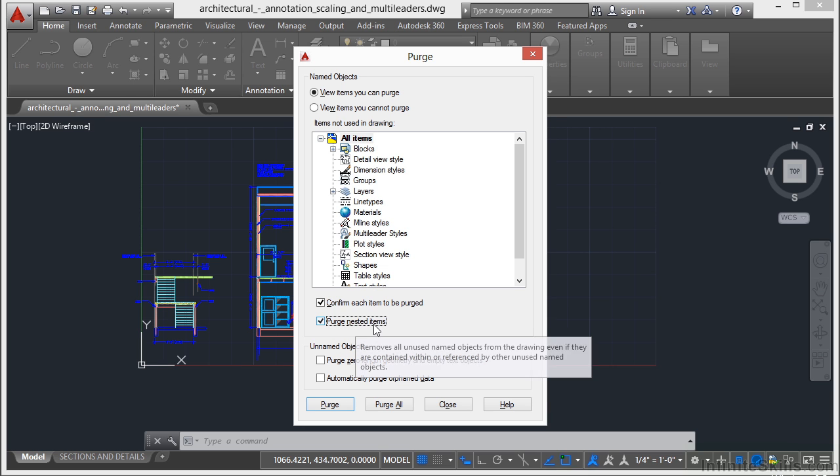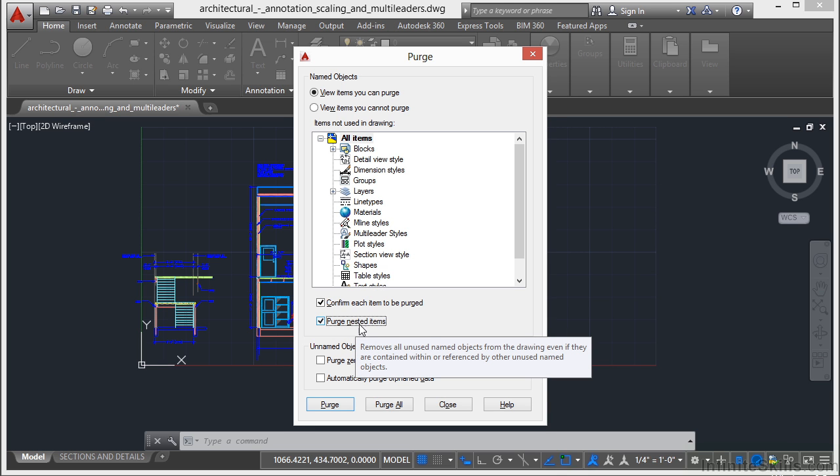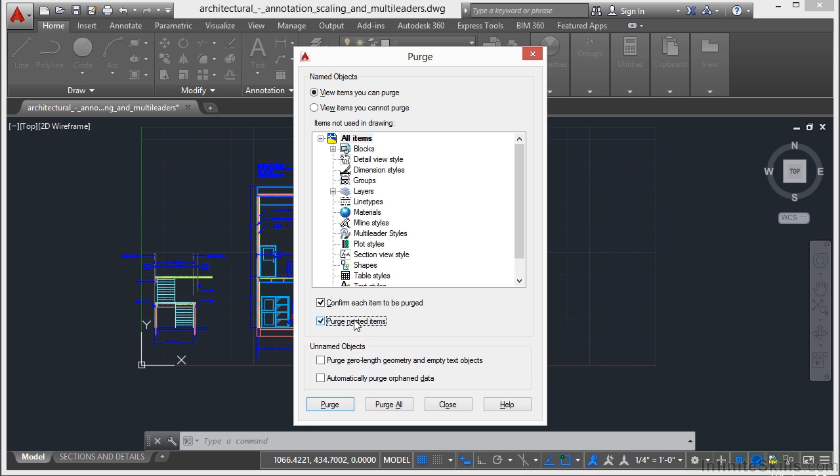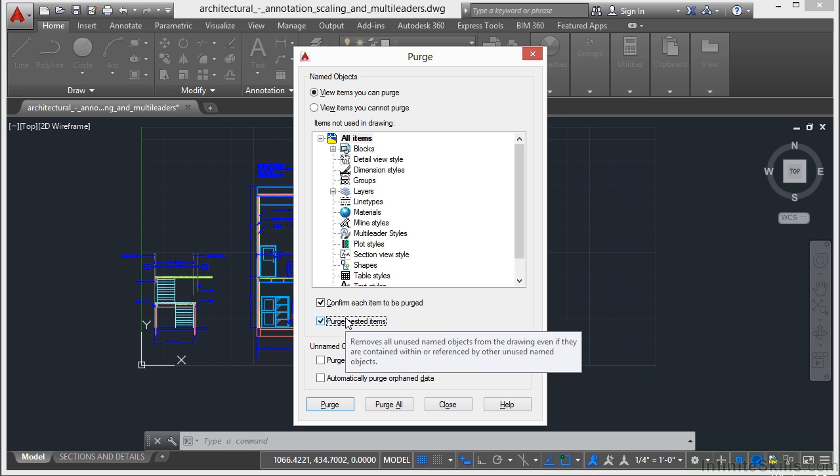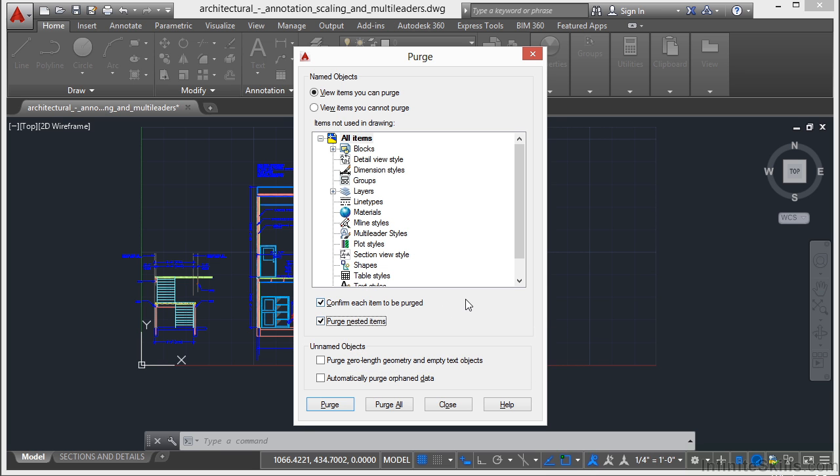You want to select the Purge nested items as well. A nested item is an item that's being used only by something else, but it's buried in there. And you can't get rid of it until you get rid of the block or the style that's using it, even if you aren't using that block or that style. Otherwise, what's going to happen is you're going to have to come back and repurge and repurge and repurge again until there are no other items involved. This is the quickest way to do it. It gets rid of everything that's not being used. It keeps going down the list until it finds everything that's not being used and it gets rid of it.